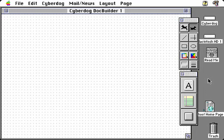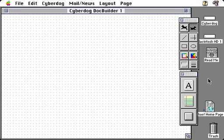CyberDog's DocBuilder gives you a tool to create custom access to the Internet. In it, you can include graphics, text, and Internet components of CyberDog.